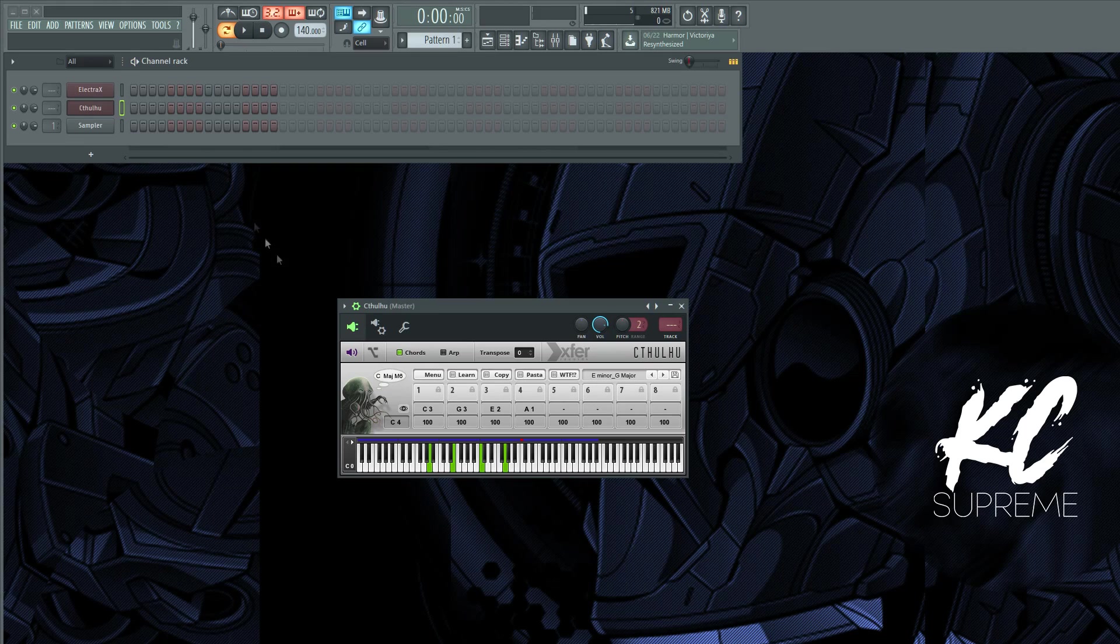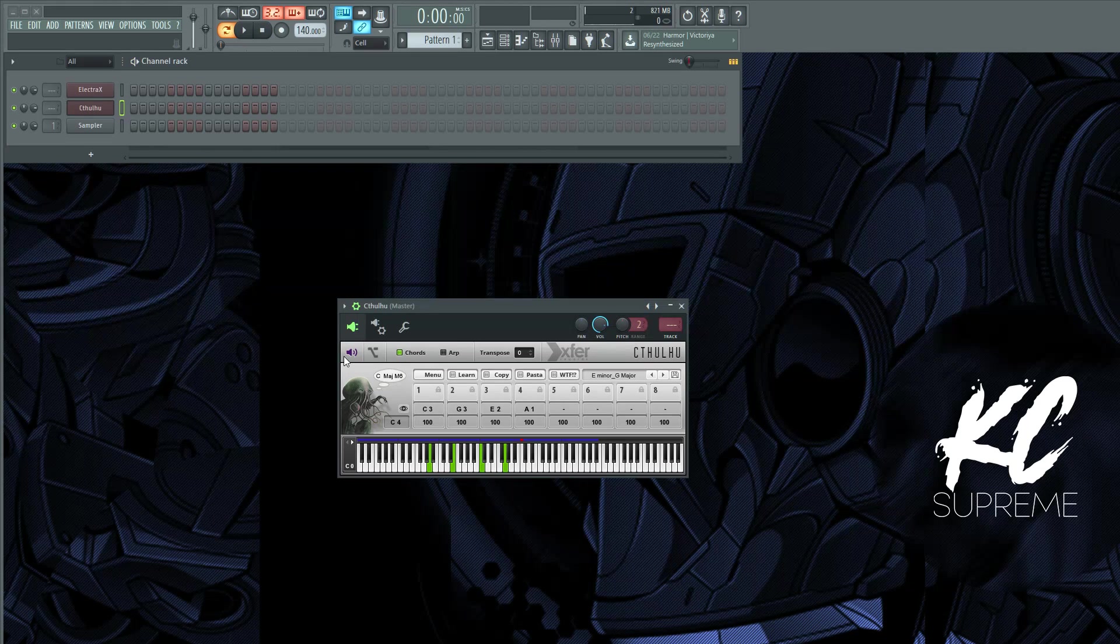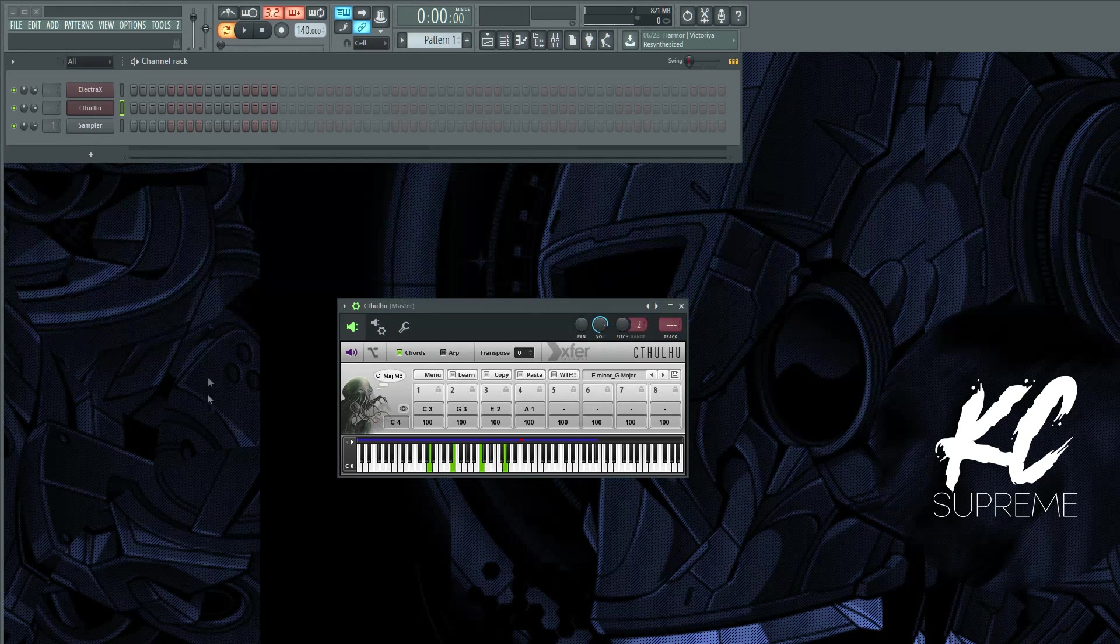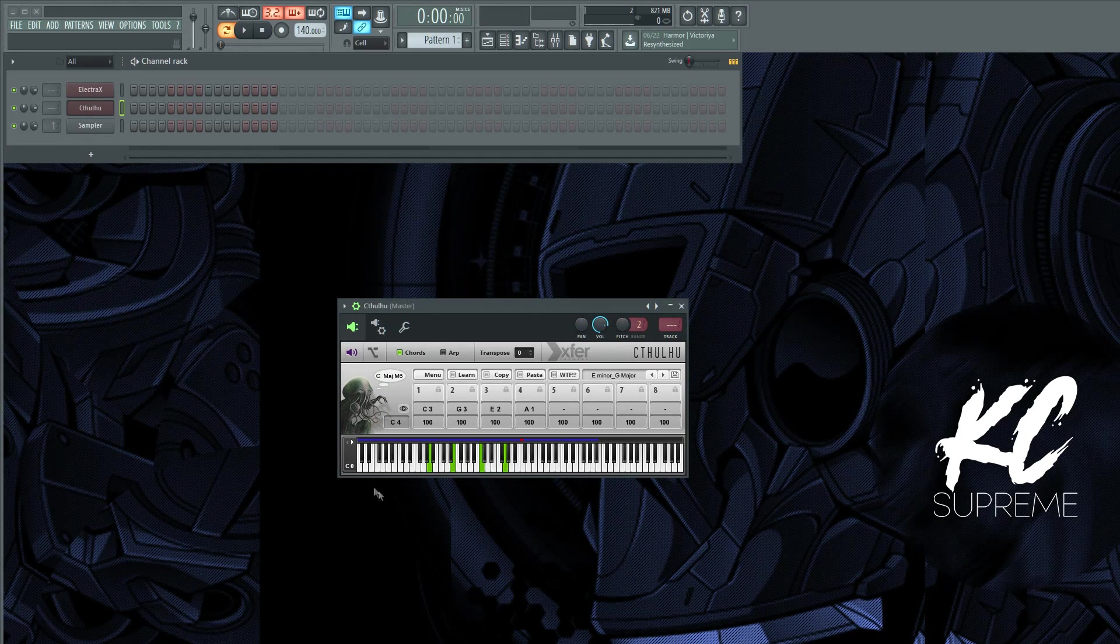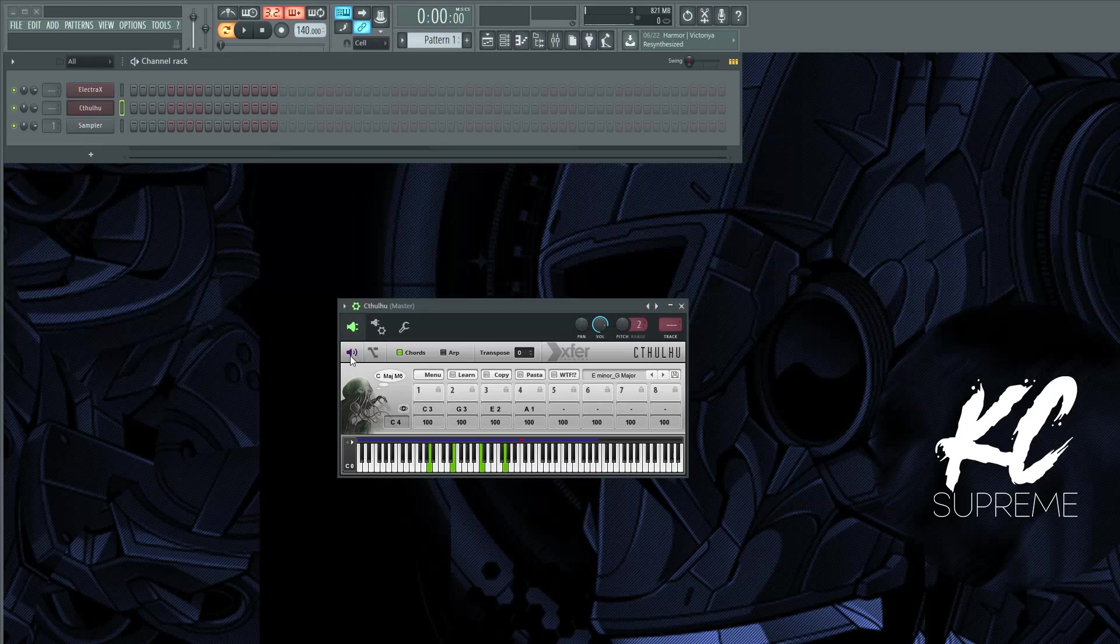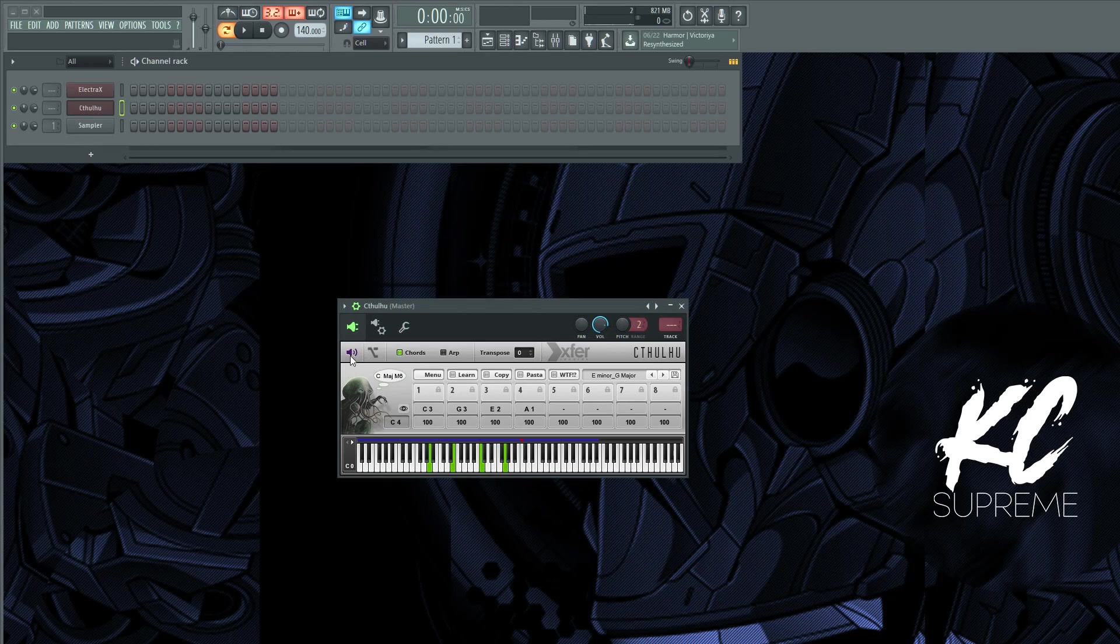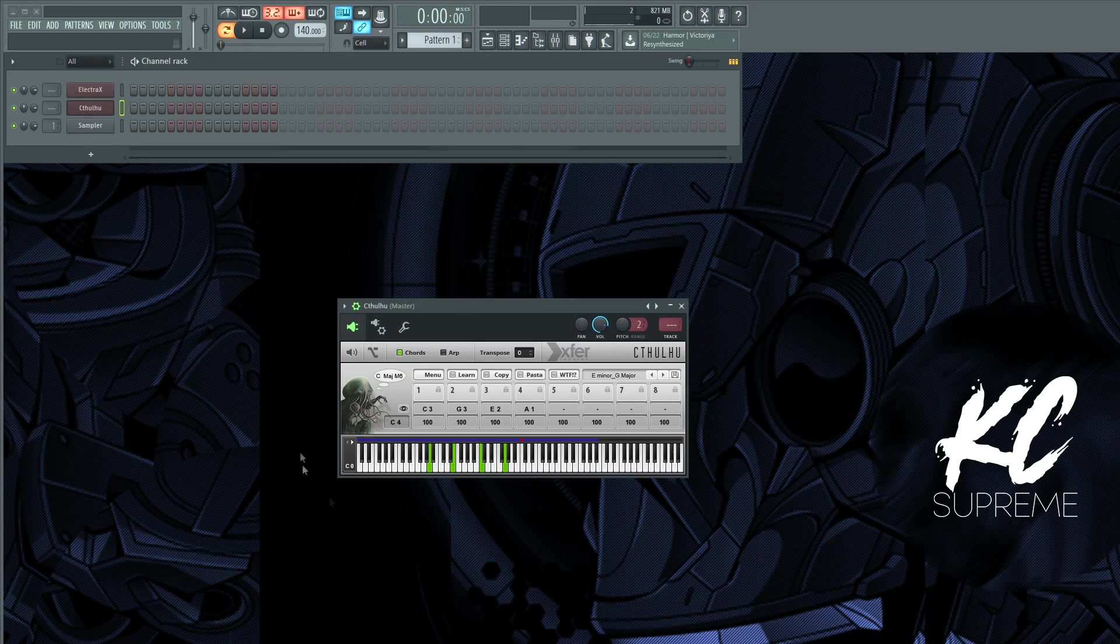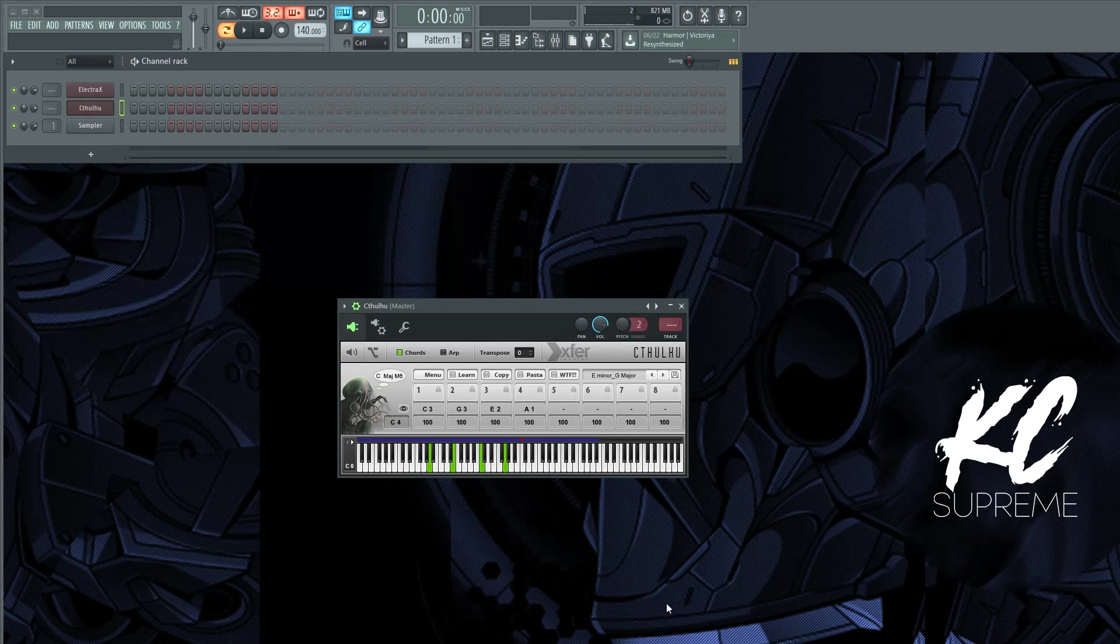And we want to get rid of the stock synthesizer sound that Cthulhu plays by default. We're going to click that and now we just hear Electra X.